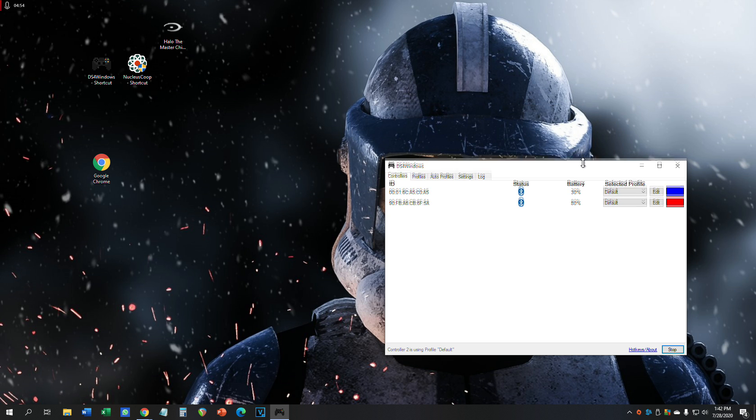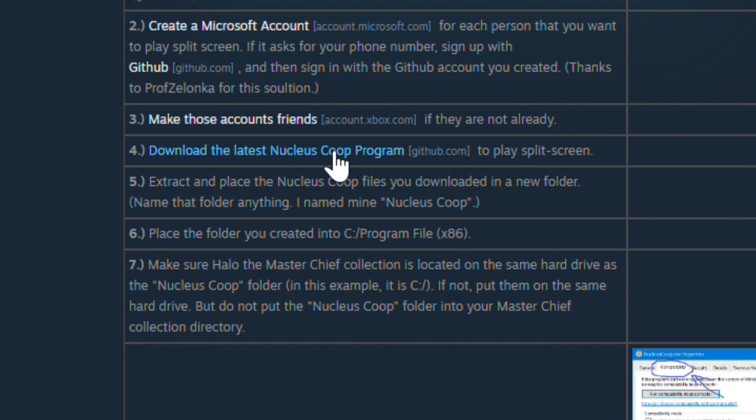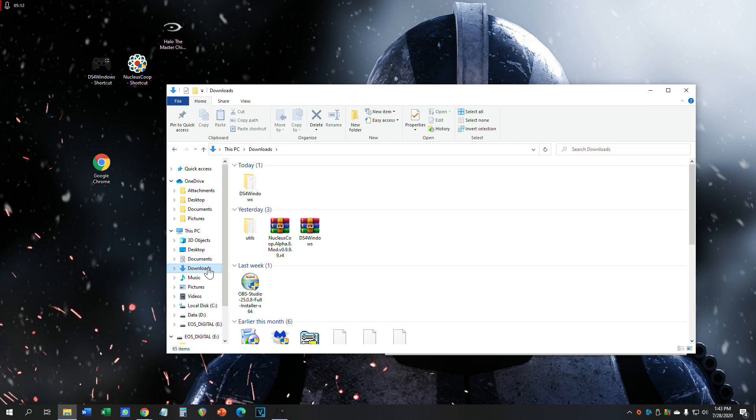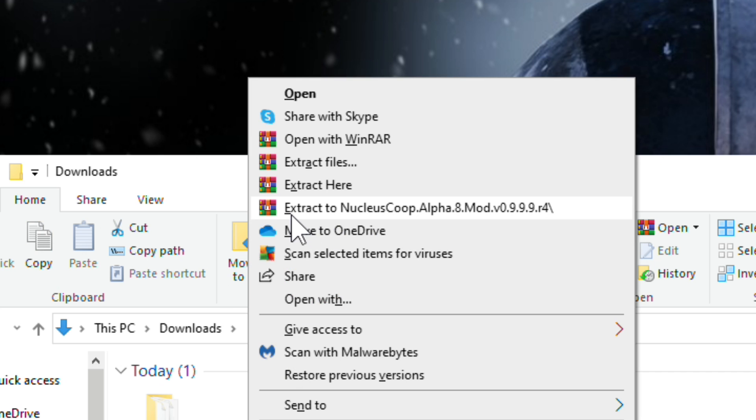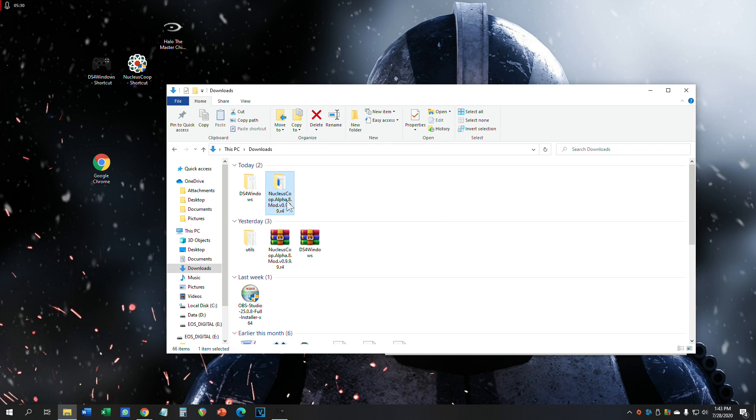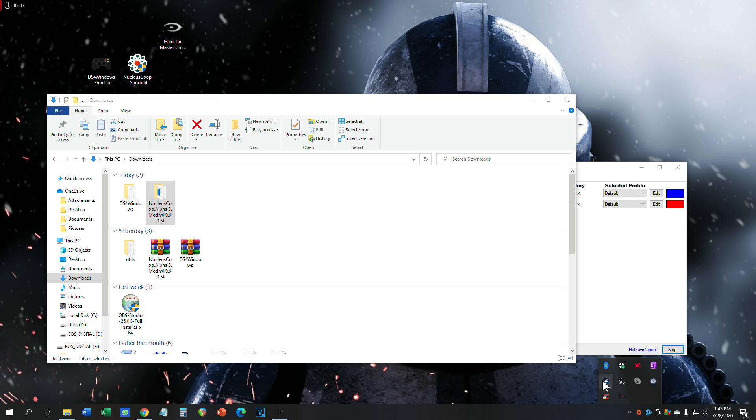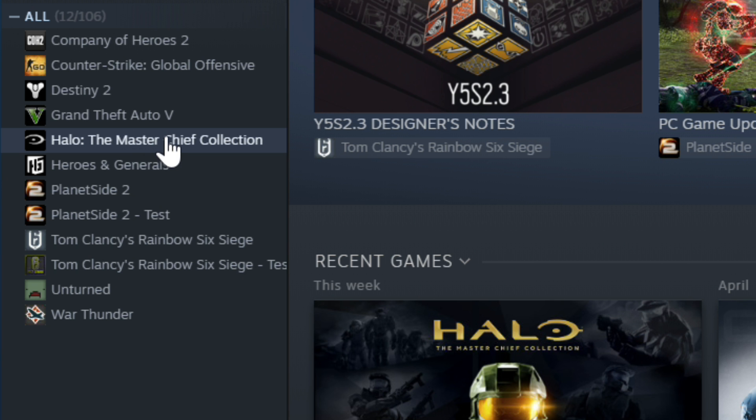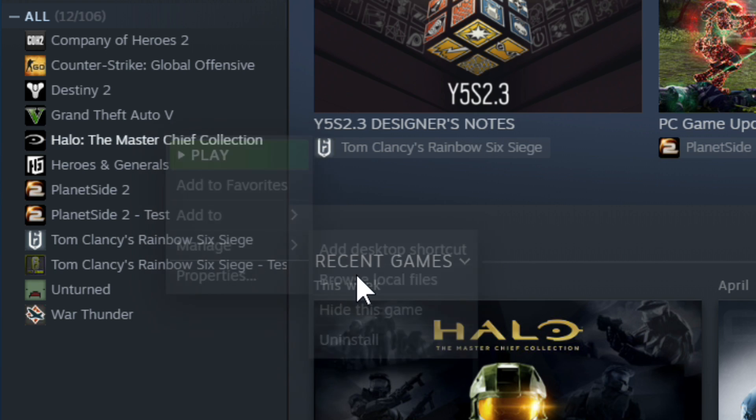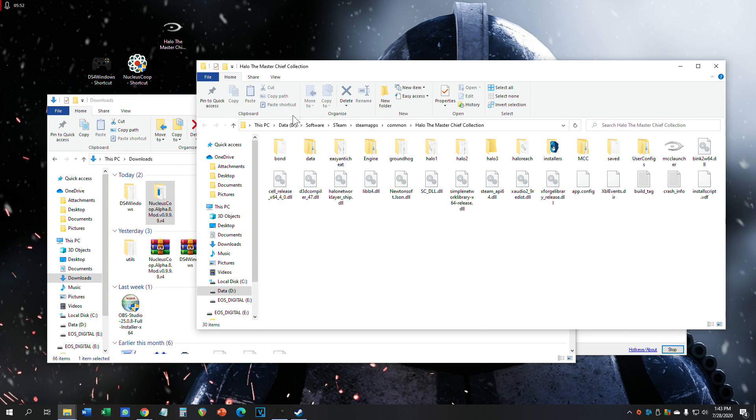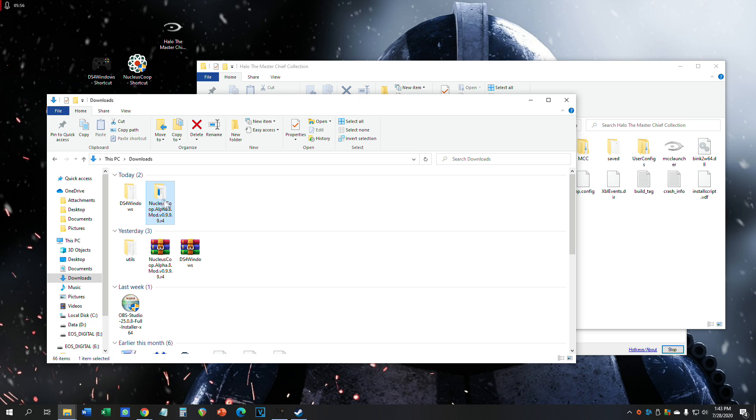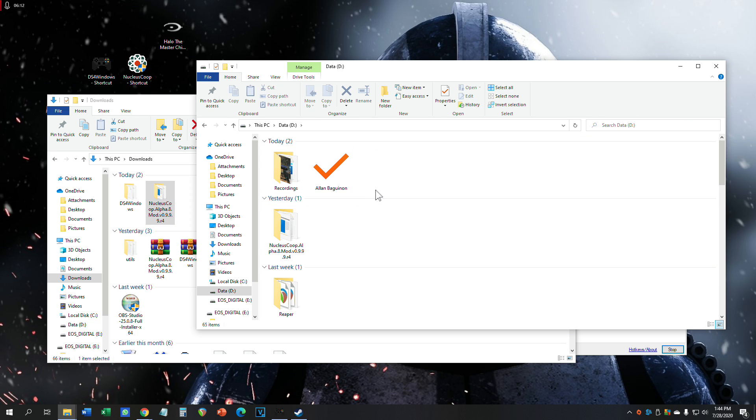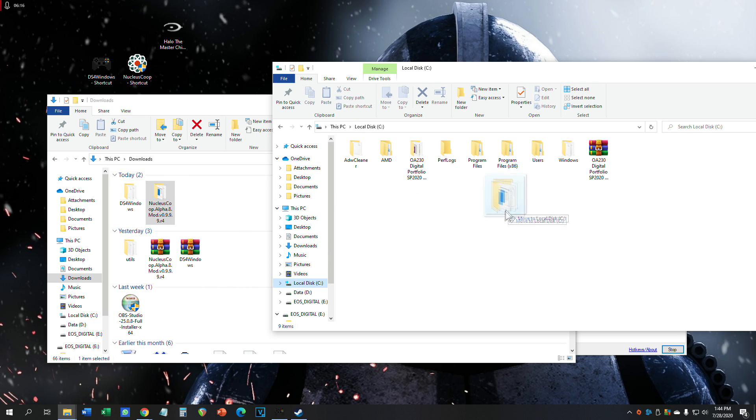Now that your accounts are friends, the next step is to download the mod program called the Nucleus Co-op program. Click on that and save it to your downloads folder or desktop. The next step is to find out where Master Chief Collection is saved. Extract the Nucleus Co-op by right-clicking and extract to Nucleus Co-op folder. Open up Steam, go to your library, right-click on Master Chief Collection, manage, then browse local files. Look at the destination. Mine is on my D drive. If yours is on C drive, drag the Nucleus folder into the D drive if Master Chief Collection is located on your D drive.